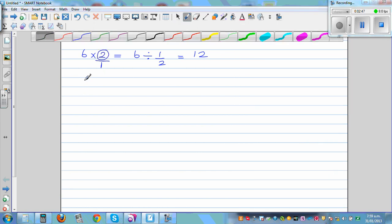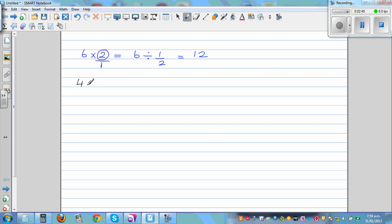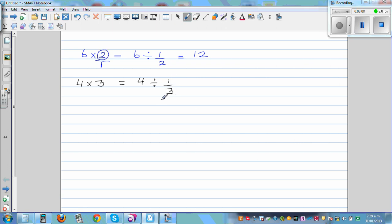Let me give you one more example. Say 4 times 3. This is very important — you may know these things, but when I'm coming to integers, we're going to use the same idea. So 4 times 3 is 12. That is the same as writing 4 divided by one third. Think logically: if you don't want to do the maths, ask — one whole has how many thirds?